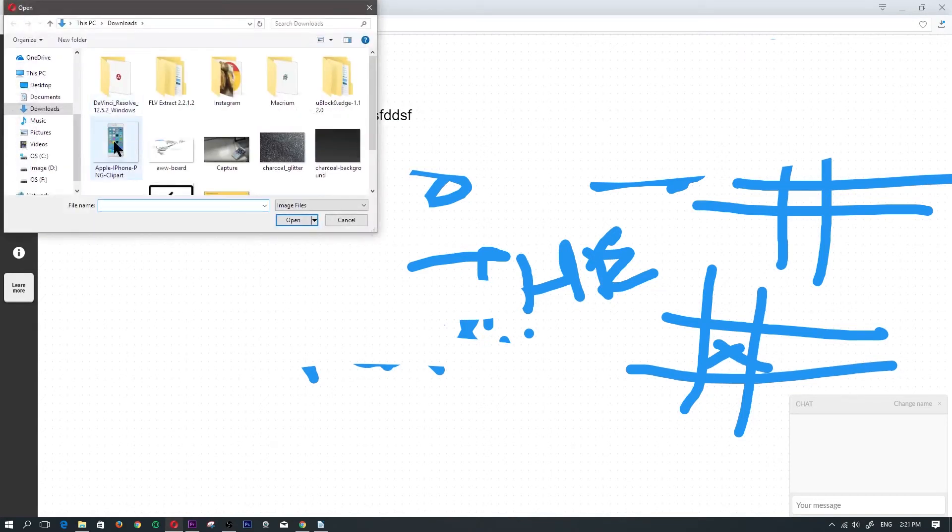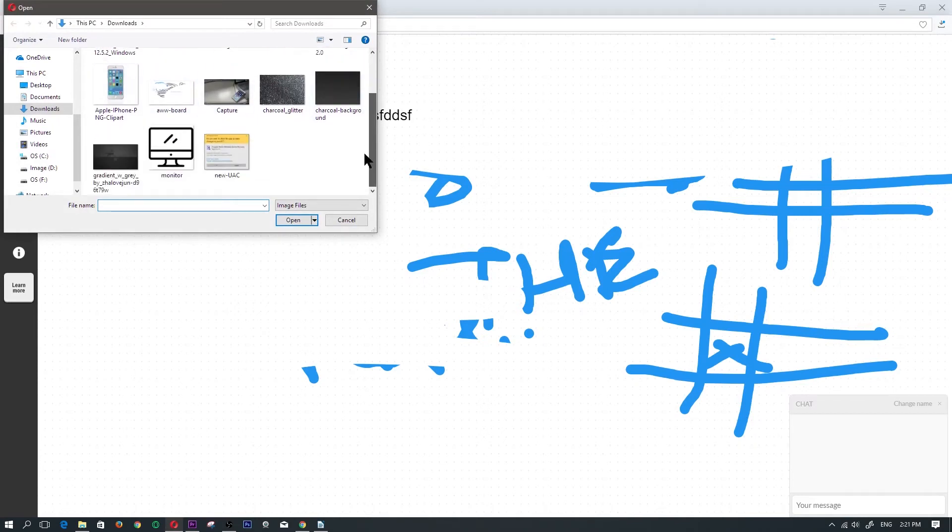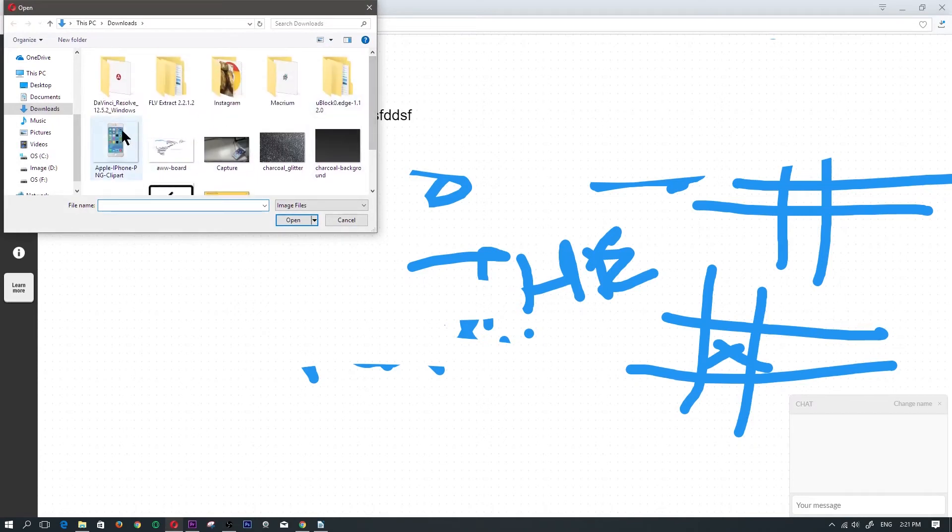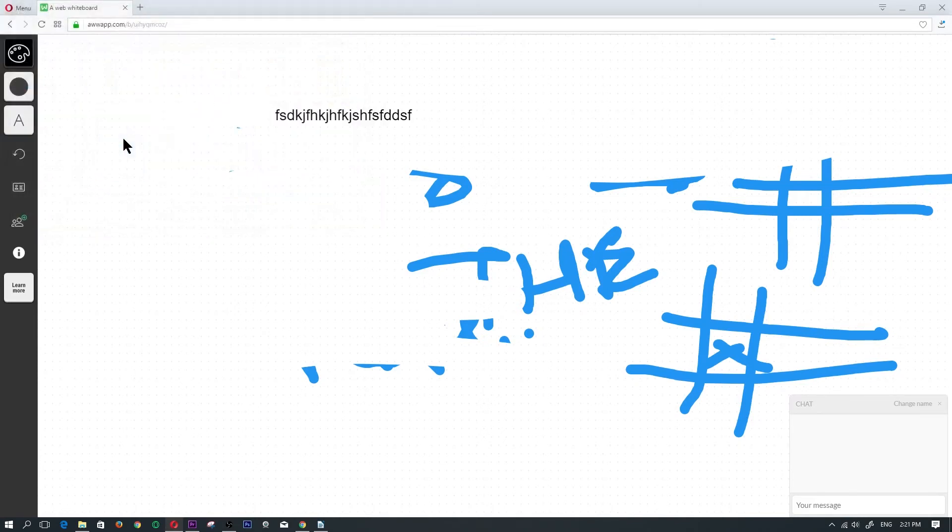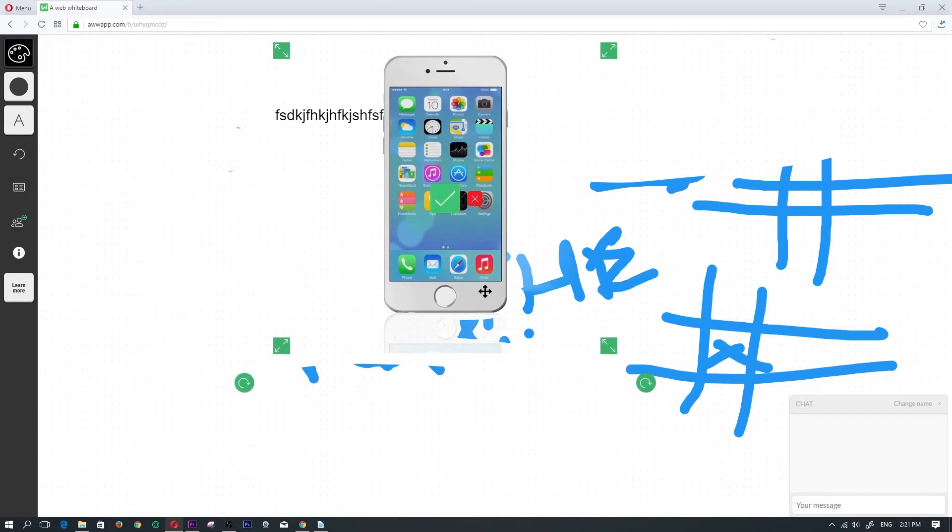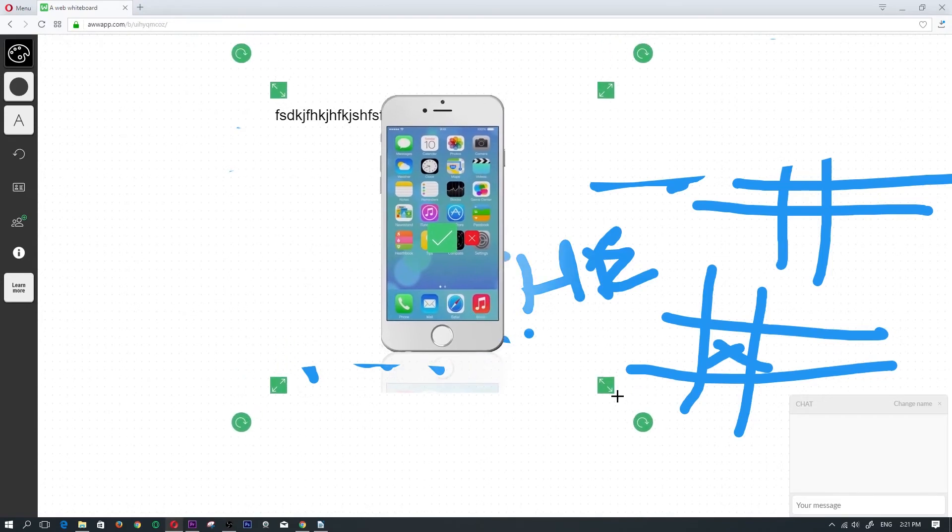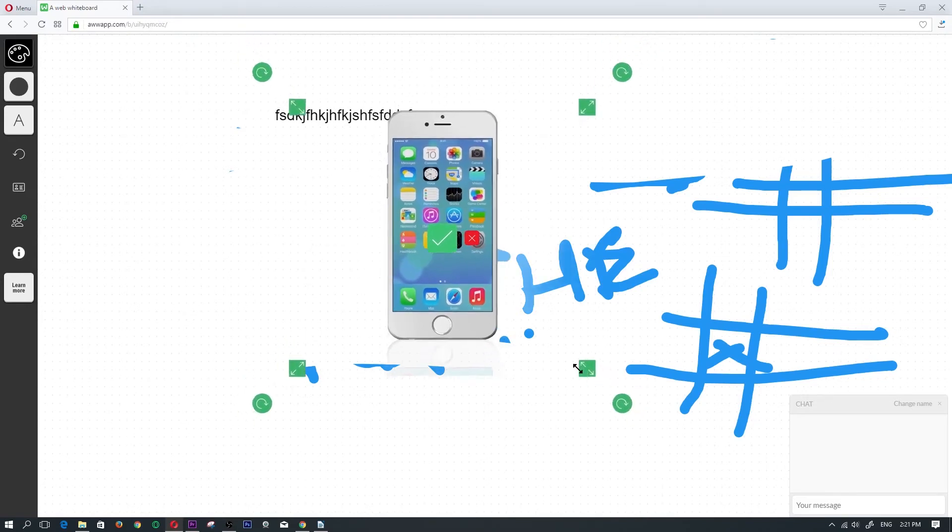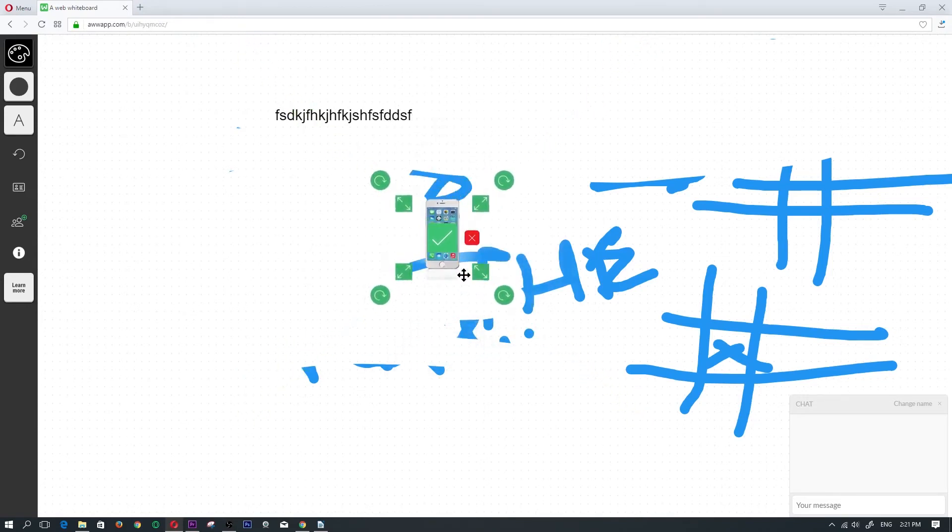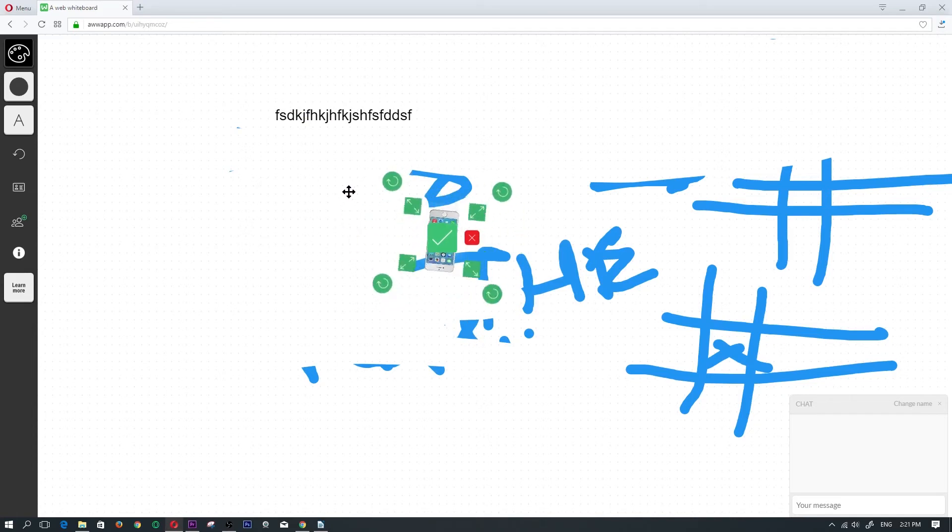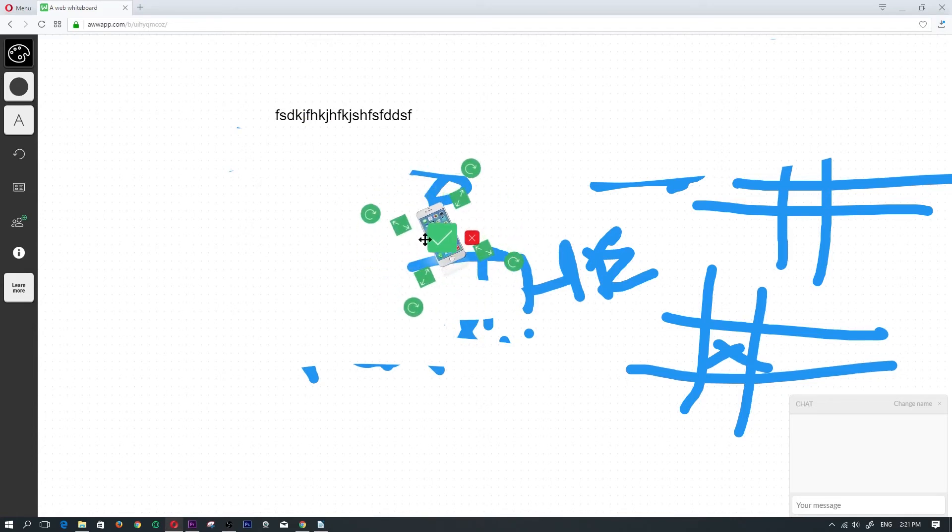So we click on the image, then we would click on browse. If we wanted to upload an image, you just search for the image here on your computer. Here I'm going to upload an iPhone and I'm going to change the size of that to very small.